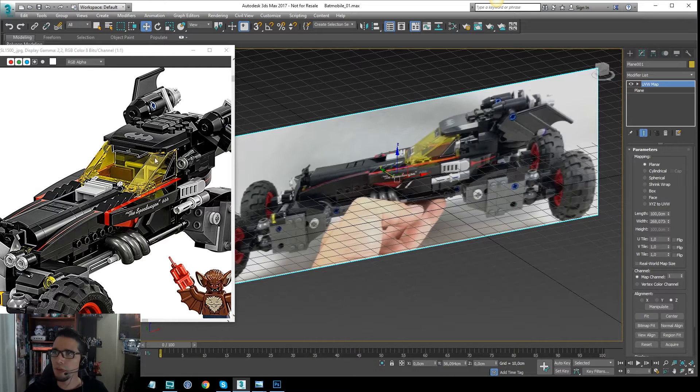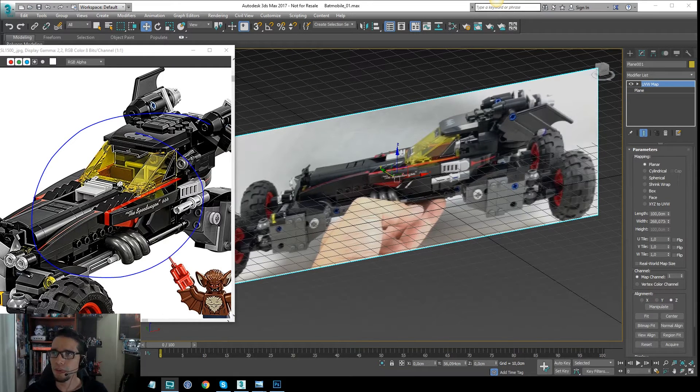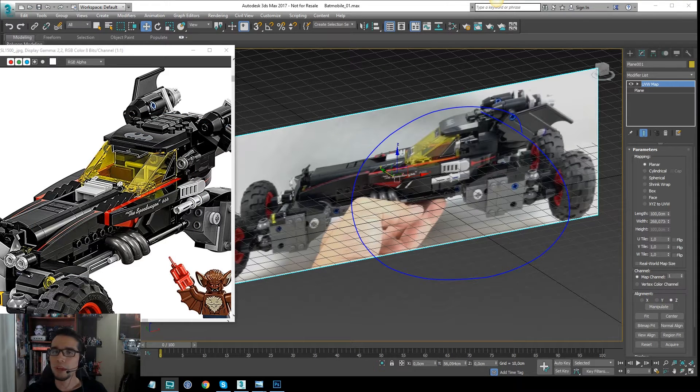This is my reference image I'm going to use as reference, and this is the image I'm using to keep the proportion or the scale.